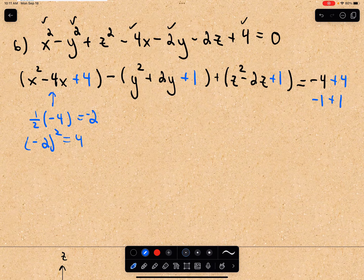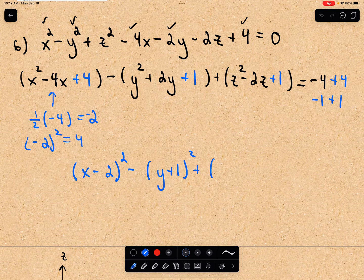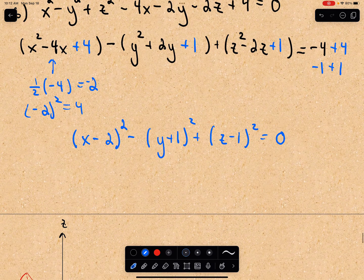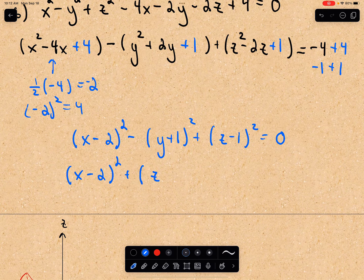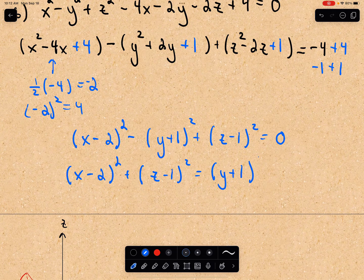Now I can rewrite this as (x minus 2) squared minus (y plus 1) squared plus (z minus 1) squared, and the right side is just 0. I can rearrange to get (x minus 2) squared plus (z minus 1) squared equals (y plus 1) squared.